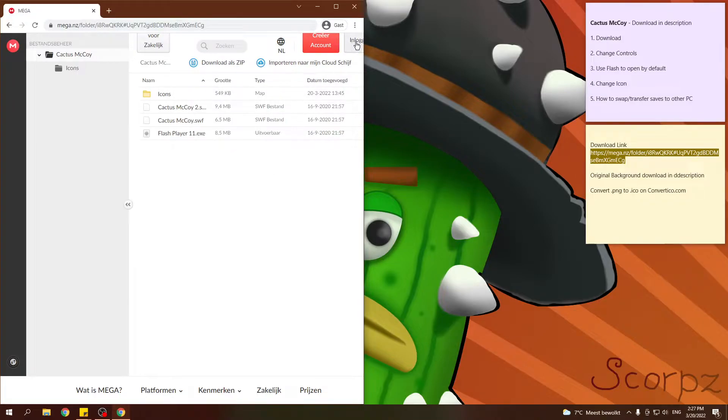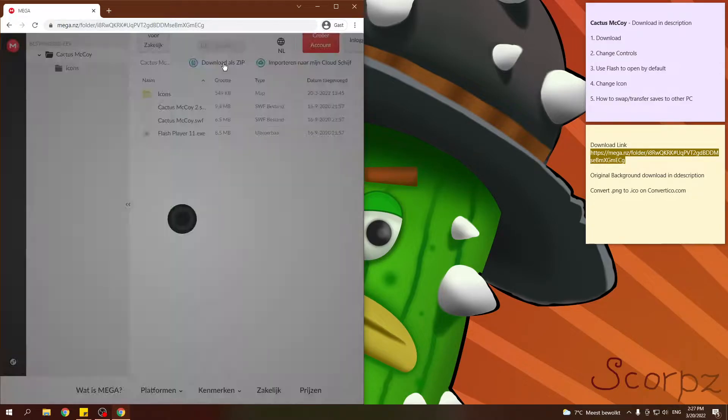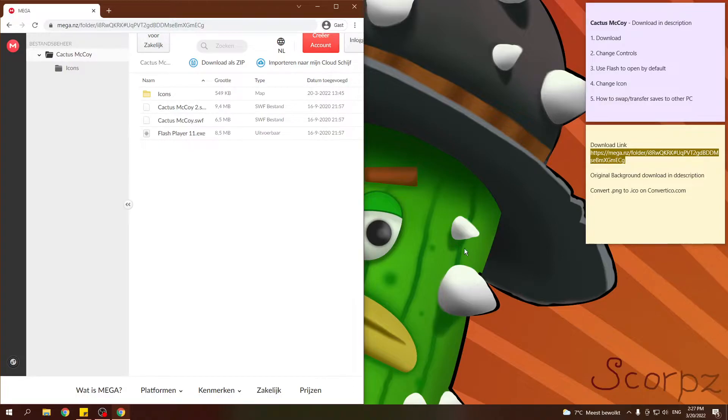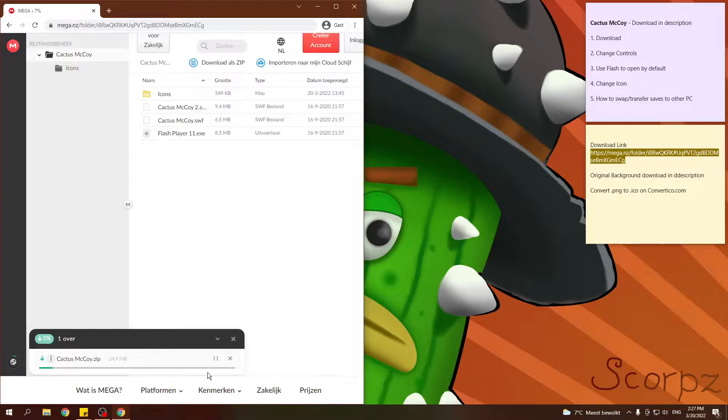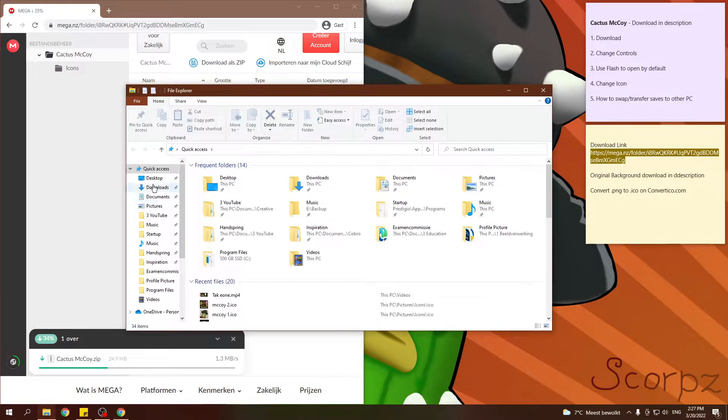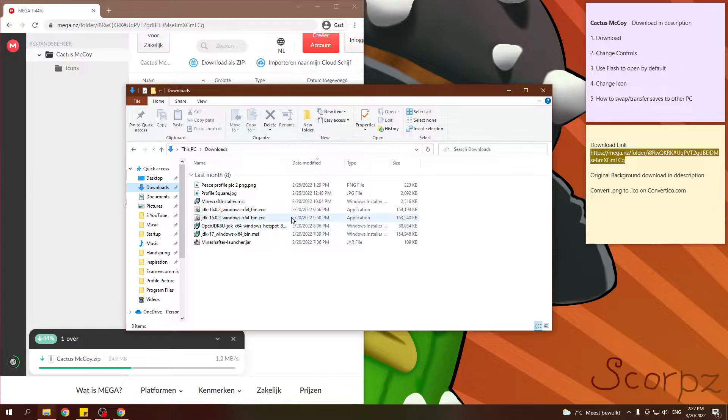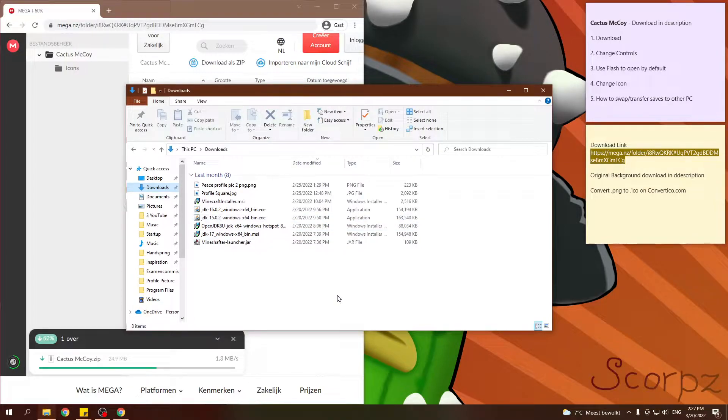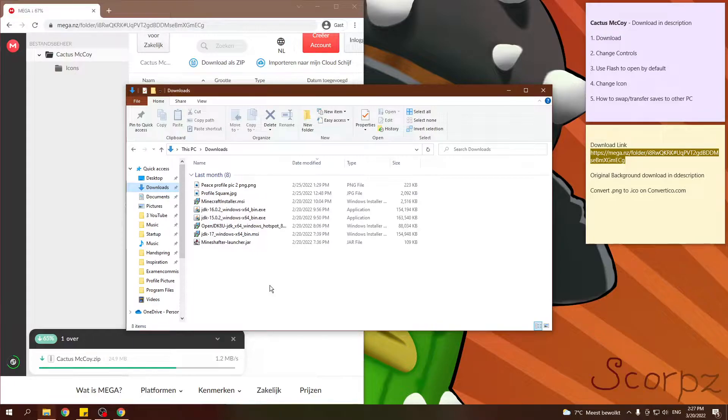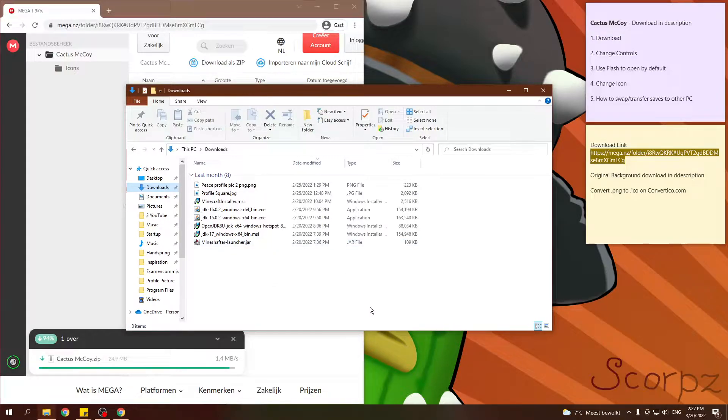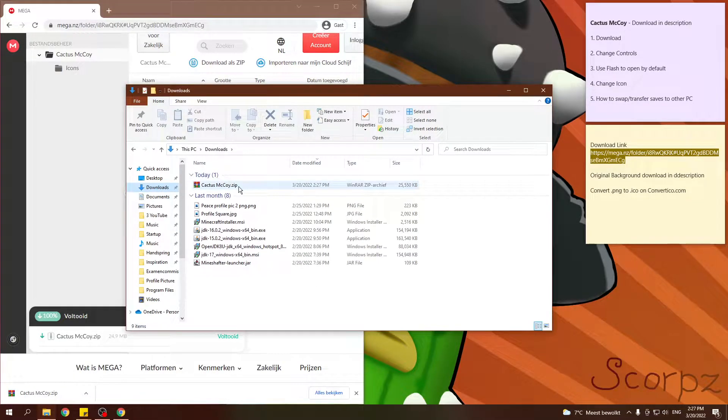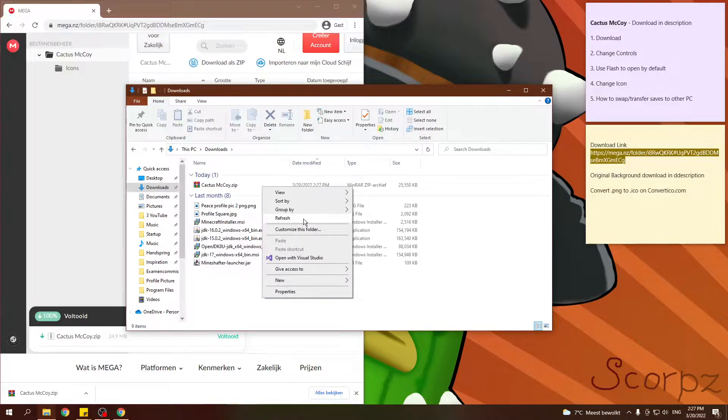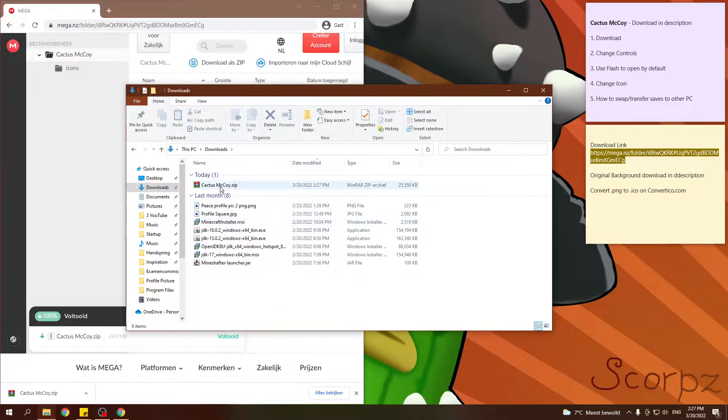Or you can log into your account and use Mega Downloader but this is for everyone without an account. Wait a few seconds or one minute depending on your internet connection. And then go to your downloads folder. So the download is completed. If you don't see this yet, just hit refresh. Then you're going to see this pop up.